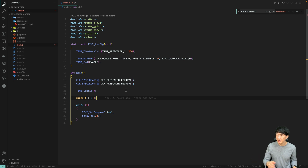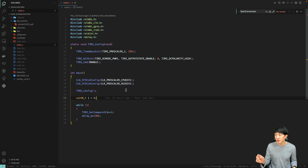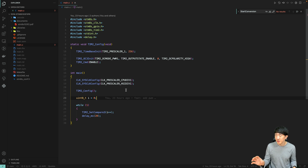If the value read by the ADC is small, the LED light will be dim, and if the value is large, the LED light will be bright. Therefore, I will connect the potentiometer to the AIN3 pin and the PD2 pin. We will adjust the LED brightness using PWM based on the rotation of the potentiometer.